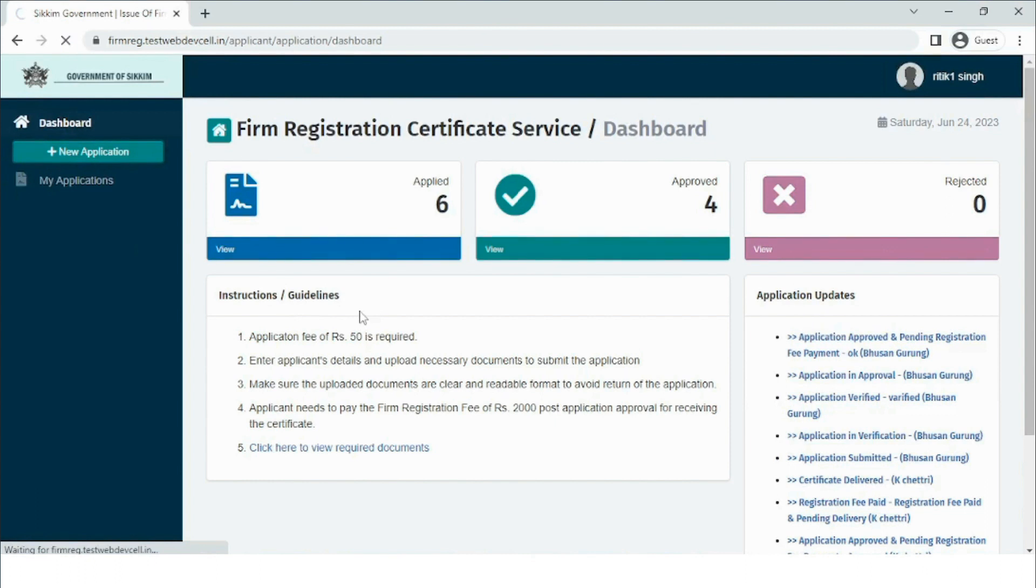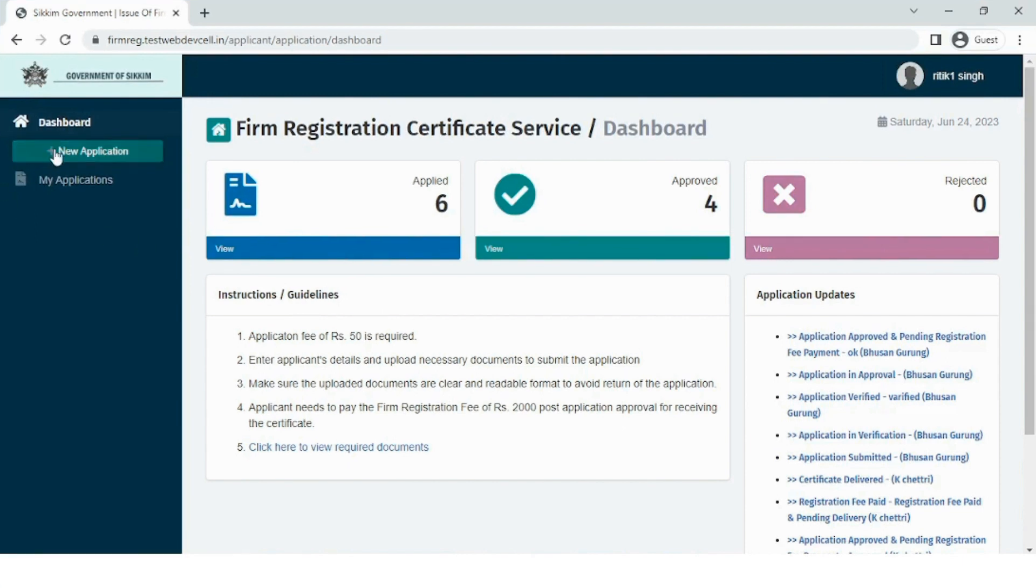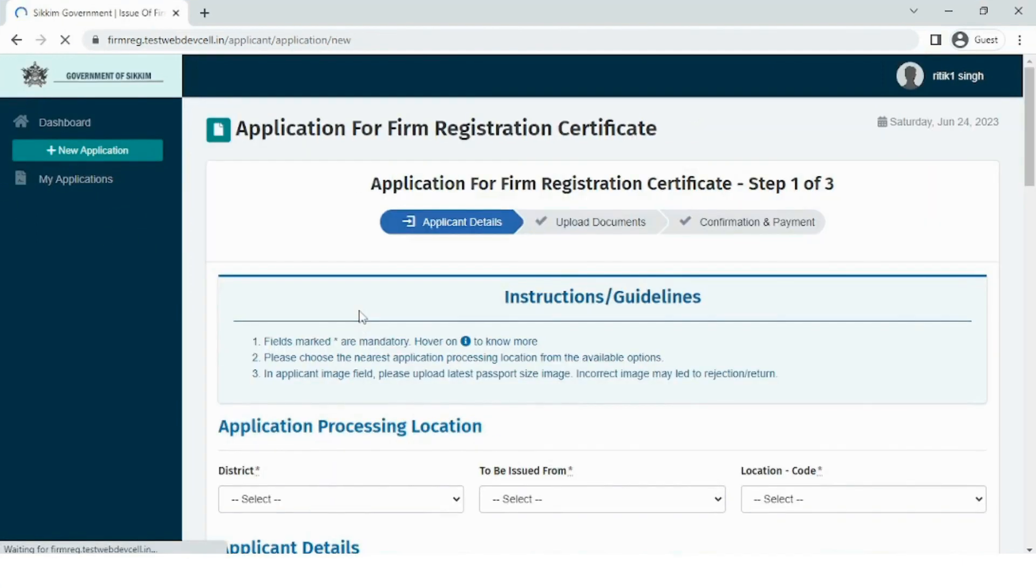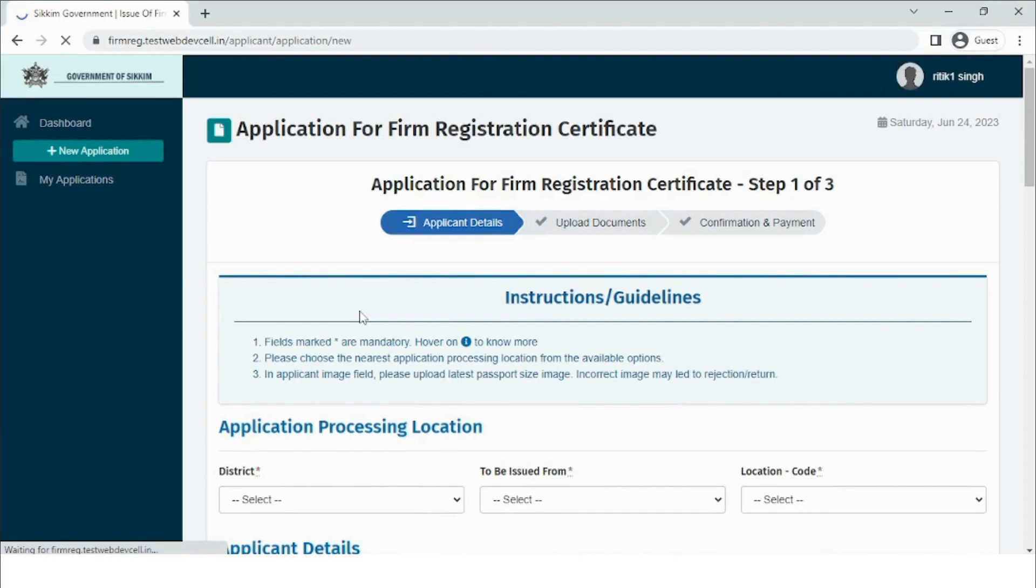Now to start with the form fill up procedure, the user needs to click on new application on the side menu, after which the user will be redirected to the online application.